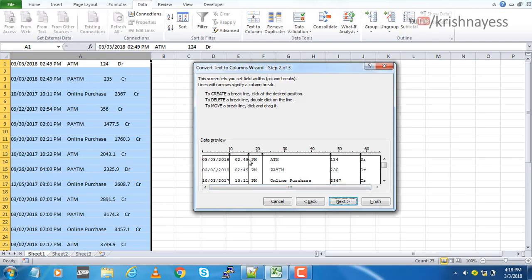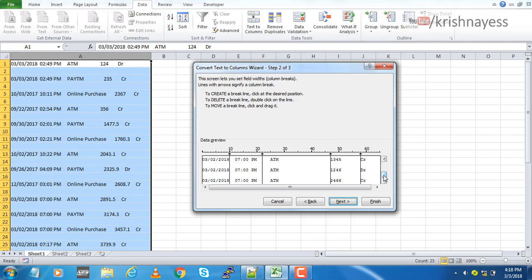So in the first column, it's okay. In the second column, I don't want this line here, so I'm gonna remove this. You can just double click to remove this. So the entire time I want in one column, description in one, amount in one column, and the last column, the type of description.